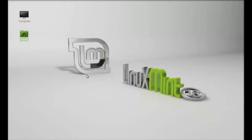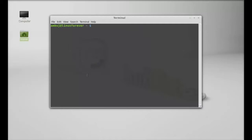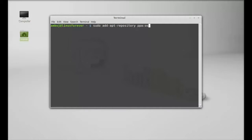We will be installing this via PPA. So let's see how to install this. Open the command line terminal and type this command to add the PPA to the repository: sudo add-apt-repository and this PPA here, osmoma/audio-recorder.